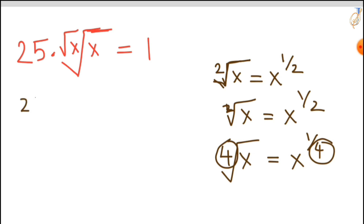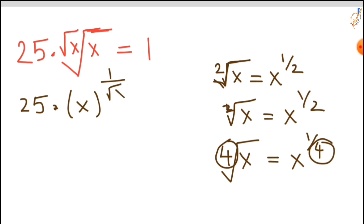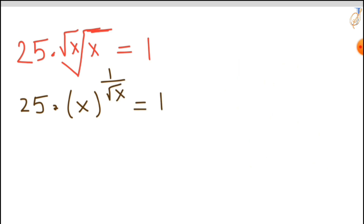So we can write this as 25 times x raised to the power of 1 upon square root of x, that is equal to 1. Now we have 25 times x to the power 1 over the square root of x that is equal to 1. Now take the natural log on both sides, and you will get natural log of this term equal to natural log of 1.